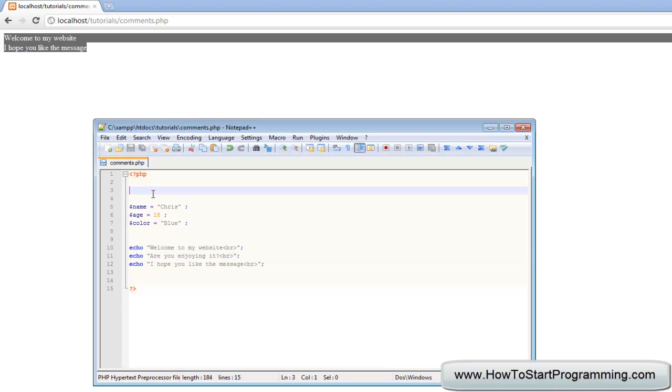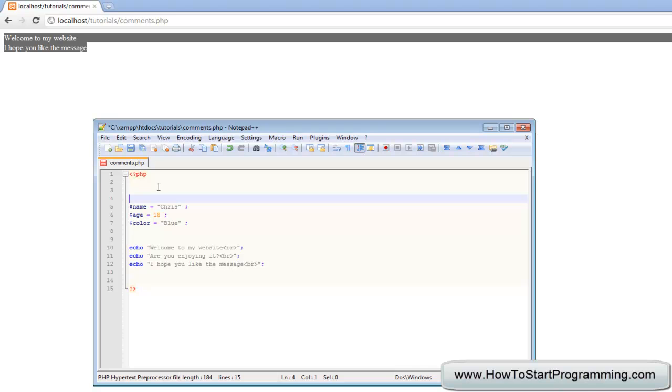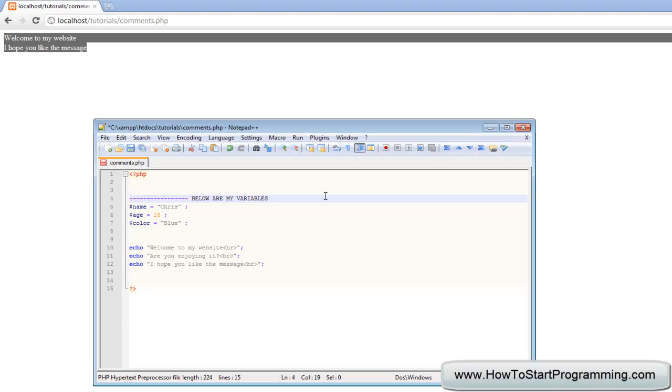Another function for comments is to just name your variables or set of code, and that's what I like to do. Let's say for these three variables we could say below are my variables, just to keep yourself updated. You might want to add some lines in there just so you can say, oh here's my variables right here.